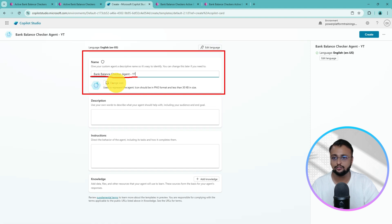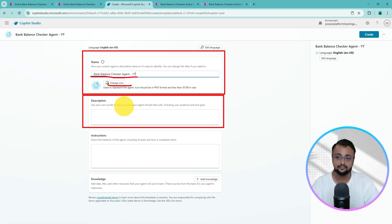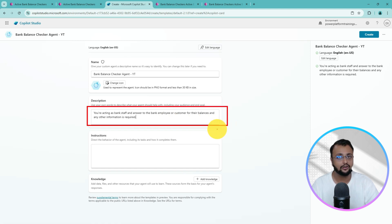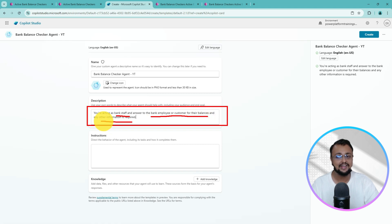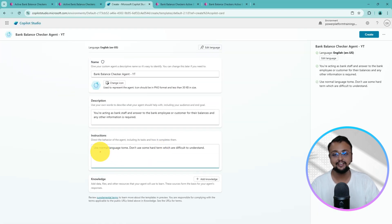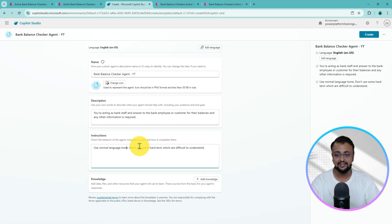You can upload an icon if you want — I'll keep it blank. Now you need to provide a description of your agent describing what it should help with, including your audience and end goal. I'm providing that you are acting as a bank staff and answering bank employees or customers about their balances and any other required information. Then you need to provide instructions for the behavior of the agent, like how it should answer. I'm adding instructions like: use a normal language tone, don't use hard terms that are difficult to understand. Then simply click on Create.